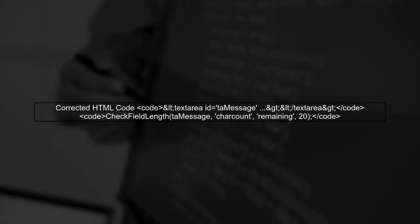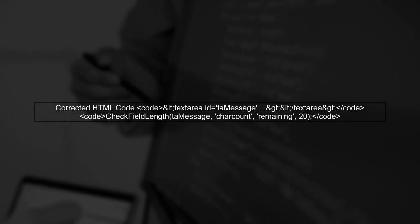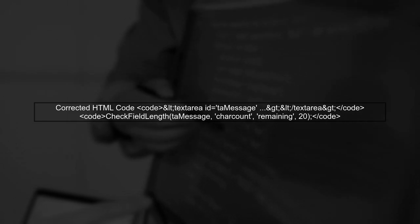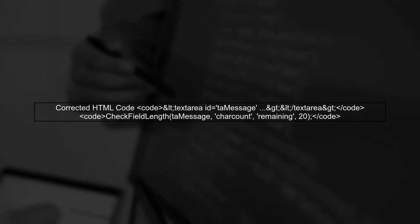Now, let's look at the corrected HTML code. Make sure to update the ID in both the text area and the JavaScript function calls. Finally, remember to test your code in different environments, like JSFiddle or your local setup, to ensure everything works as expected. This will help you catch any issues early.